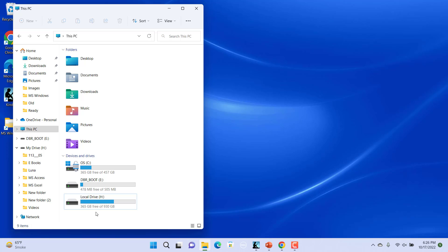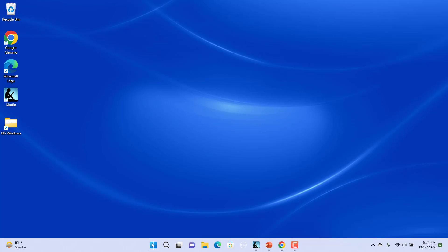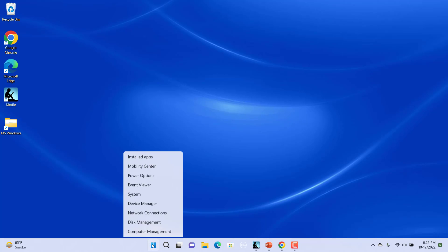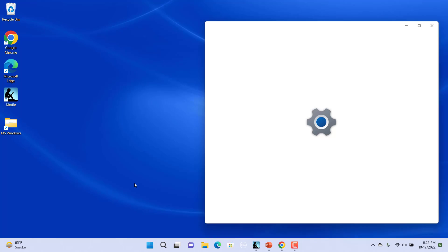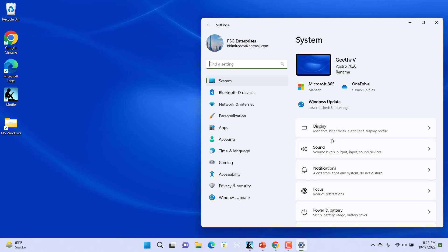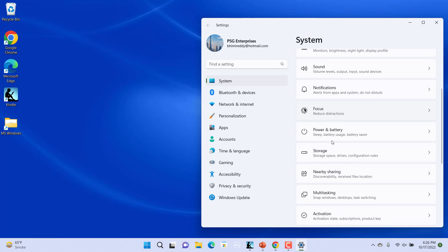Right-click on the Start button and then click on Settings in the pop-up menu. In the Settings window, select System on the left side of the pane. Next, select Storage on the right side of the pane.